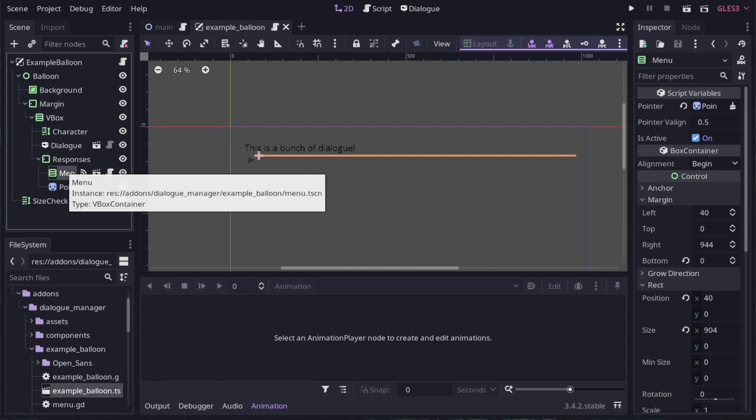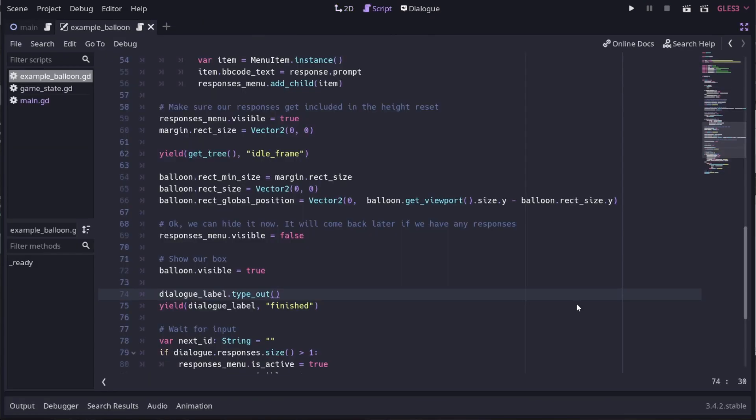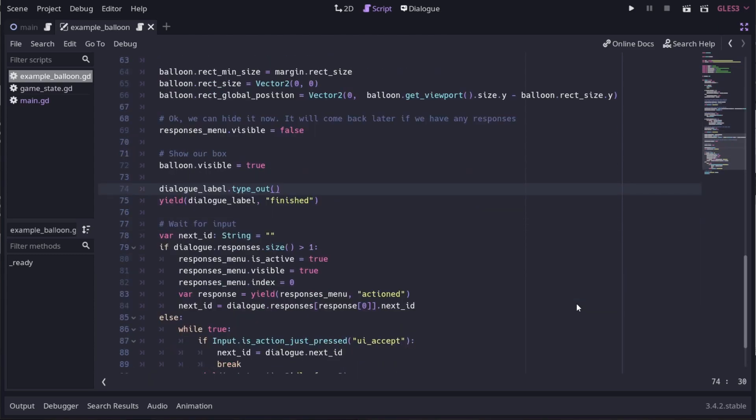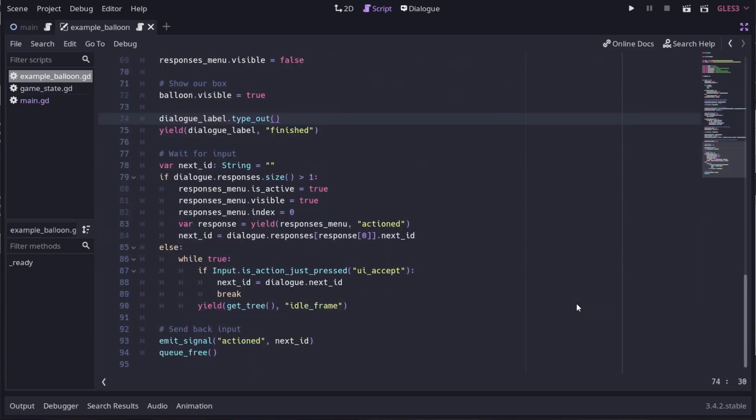This menu is also special. It handles the response selection. If we have a look at the code that powers the example balloon, we can see how it works. Once the layout is calculated, we run typeout on the dialog label and then wait for input. If there are responses, then the menu handles that for us.